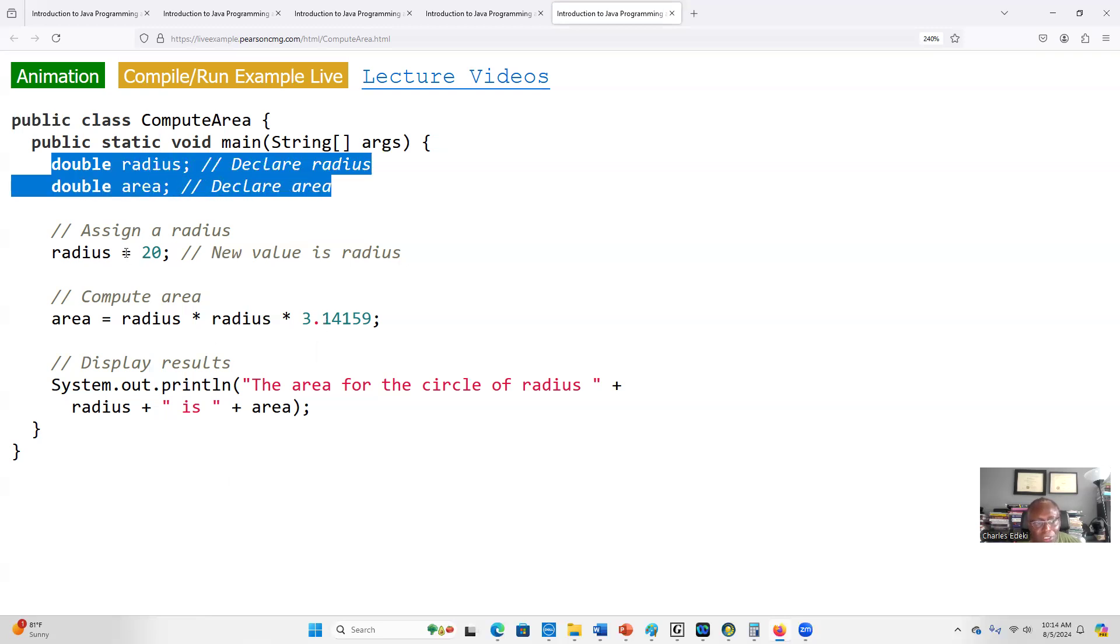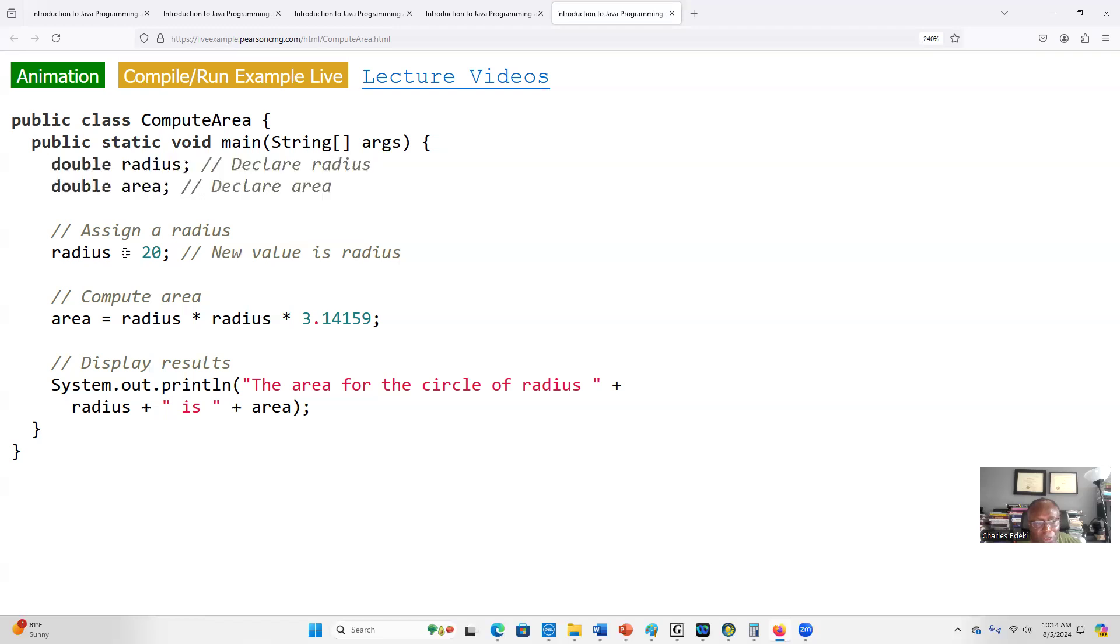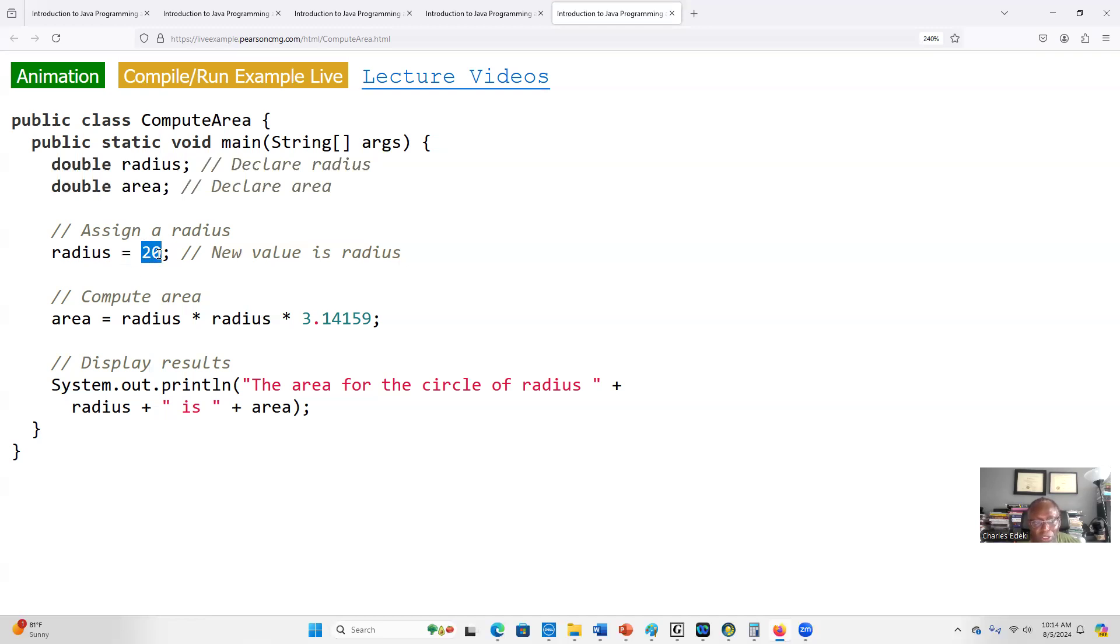Next we use the assignment operator. We have two options: we can either use the scanner class to ask the user to input the value of the radius, or in this case we use the assignment operator and assign the value of 20 to the radius. This means the radius of the circle is 20.